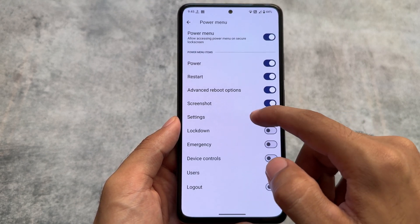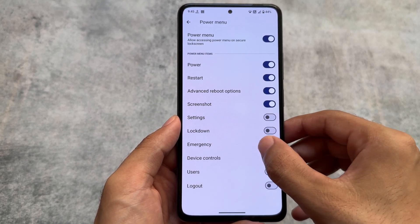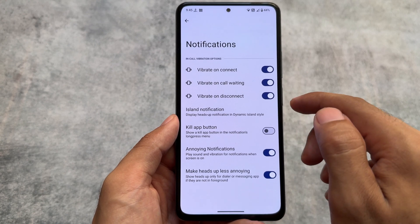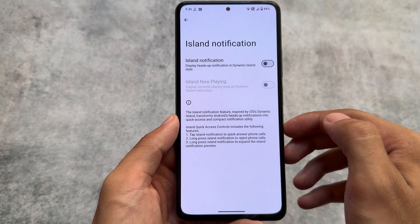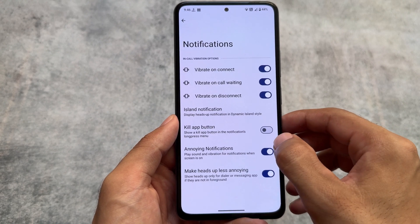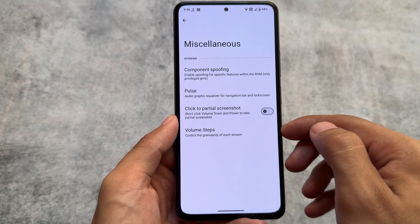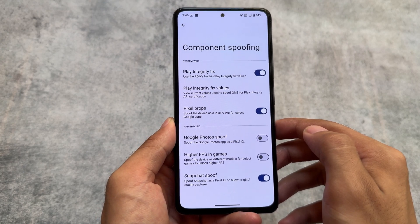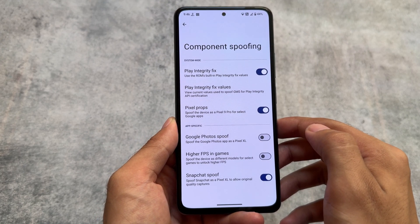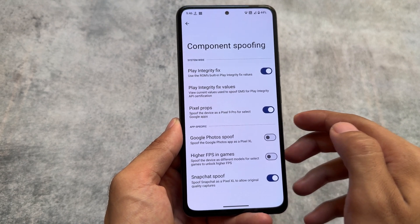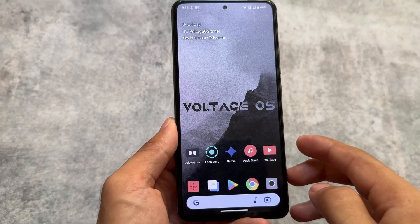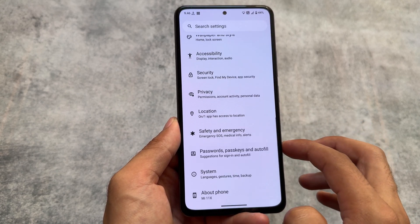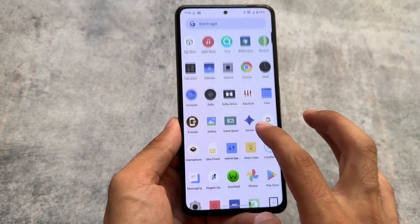You're getting a custom ROM with almost every quality you need — it's quite stable and smooth. Spoofing options are also present. If this custom ROM is available for your device, make sure to check it out. The link for the official version is in the description. Thanks for watching — make sure to like this video.